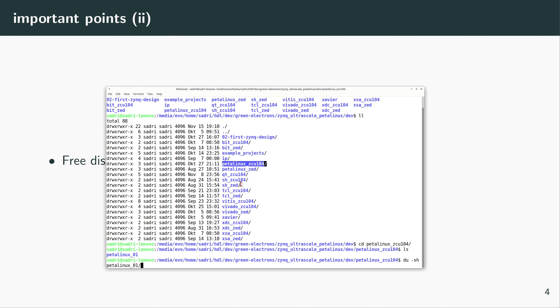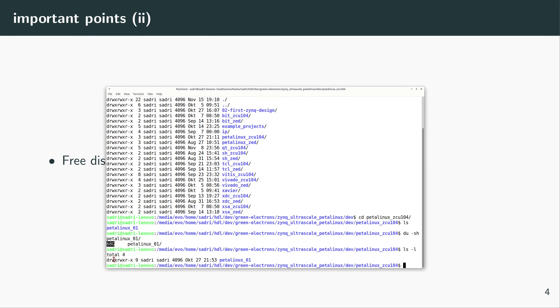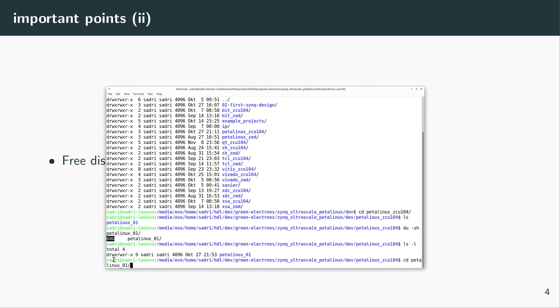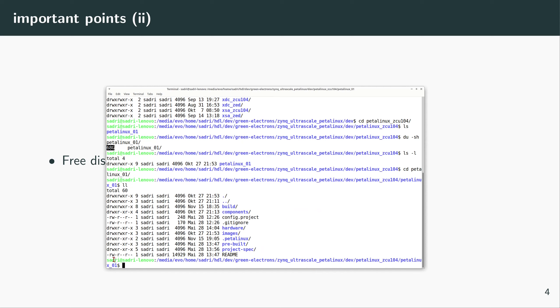But before I delete it, I can look now at what's the disk usage for this folder. So as you see here, the complete build takes something near 68 gigabytes. So on your disk you need to have this free space available.